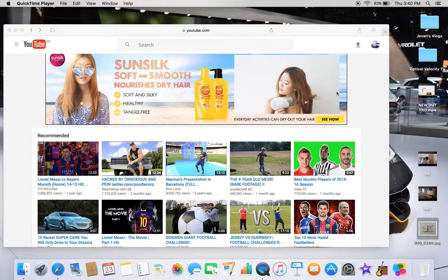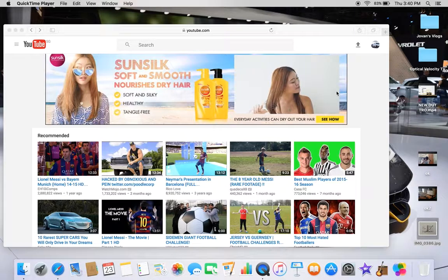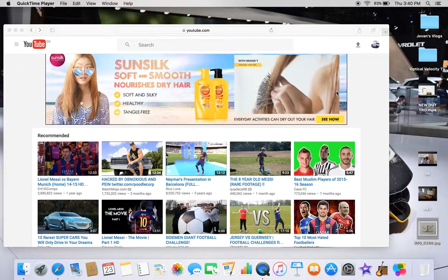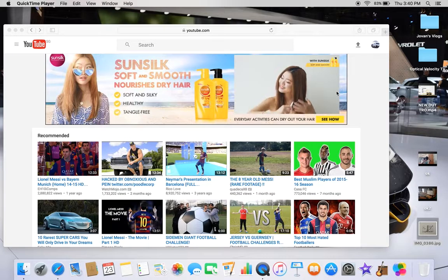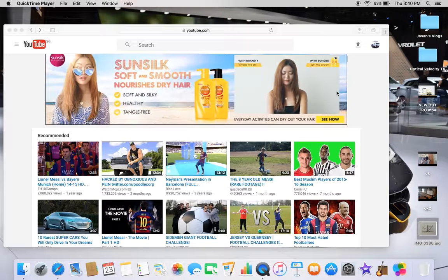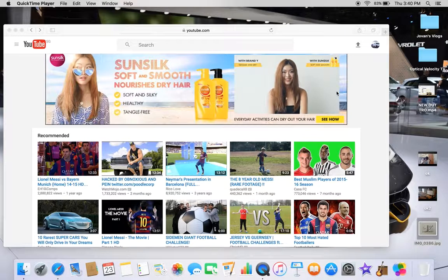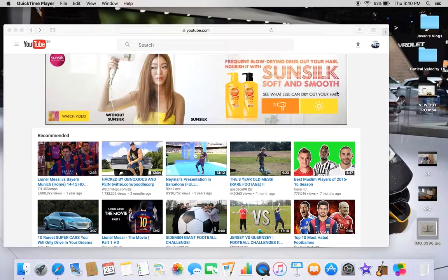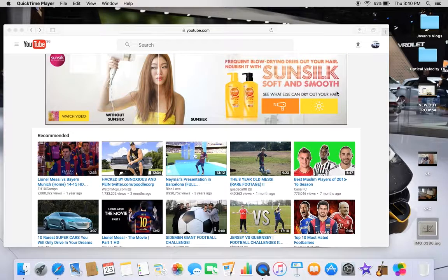Welcome guys to another episode. Today I'm going to show you how to change your channel or your video category. And it's very easy, you just have to follow the steps of what I'm doing.